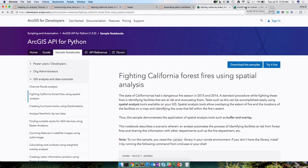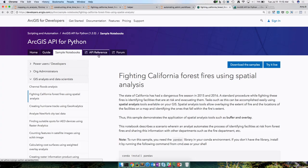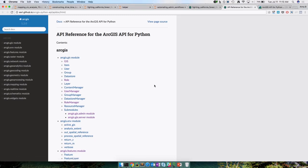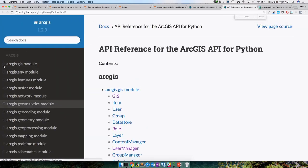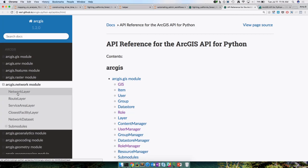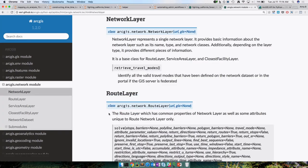The API reference is also available. Here we have a Guide that gives elaborate information, sample notebooks that are application-driven, and when you're coding and writing your scripts you also want to look up specific classes and methods. The API reference is where that comes in — you can use the search bar, or look at one of these modules, like the network module, click on it, and see the various classes and methods with explanations for how to use each.